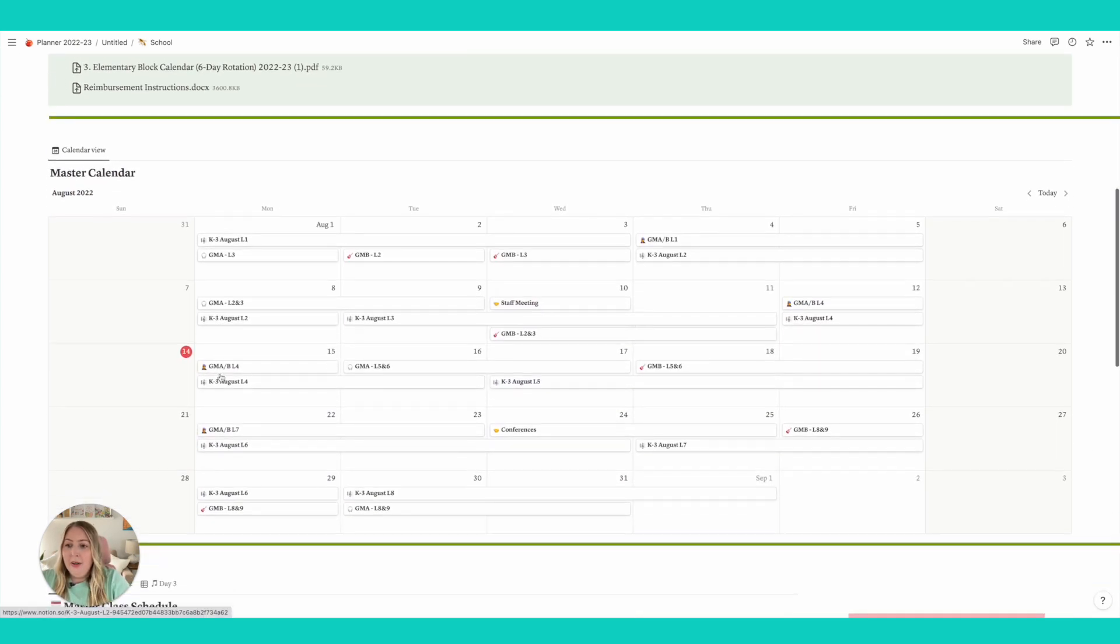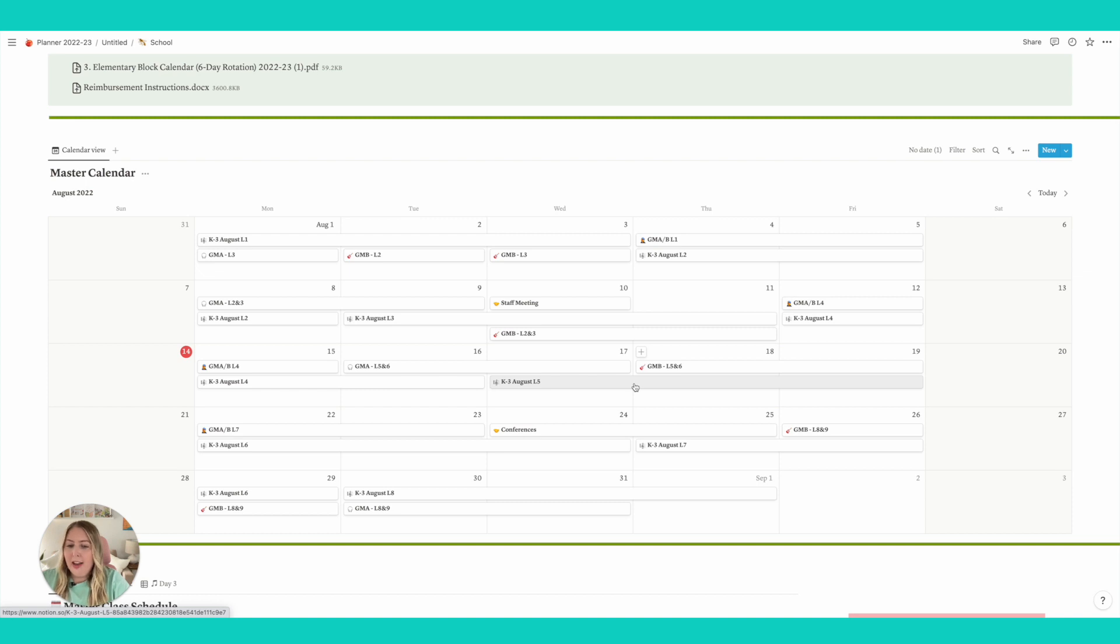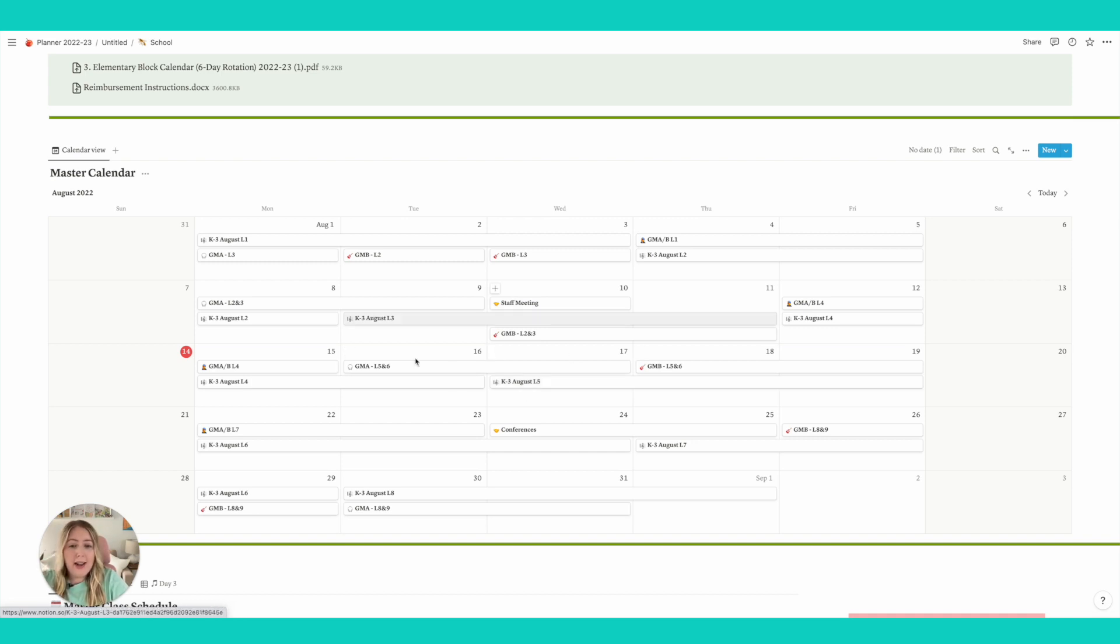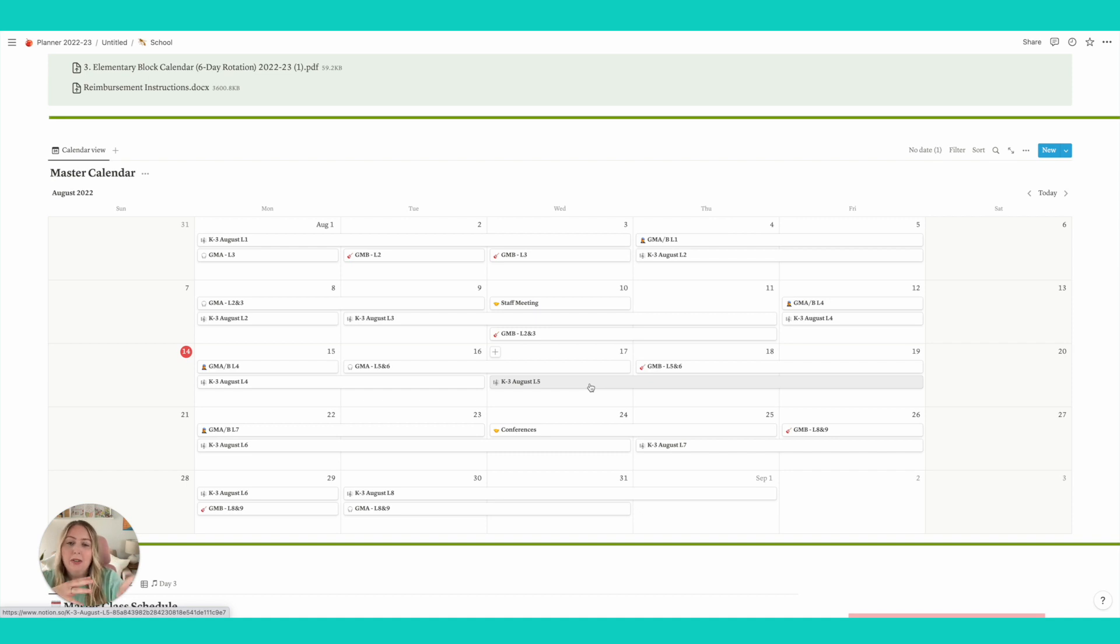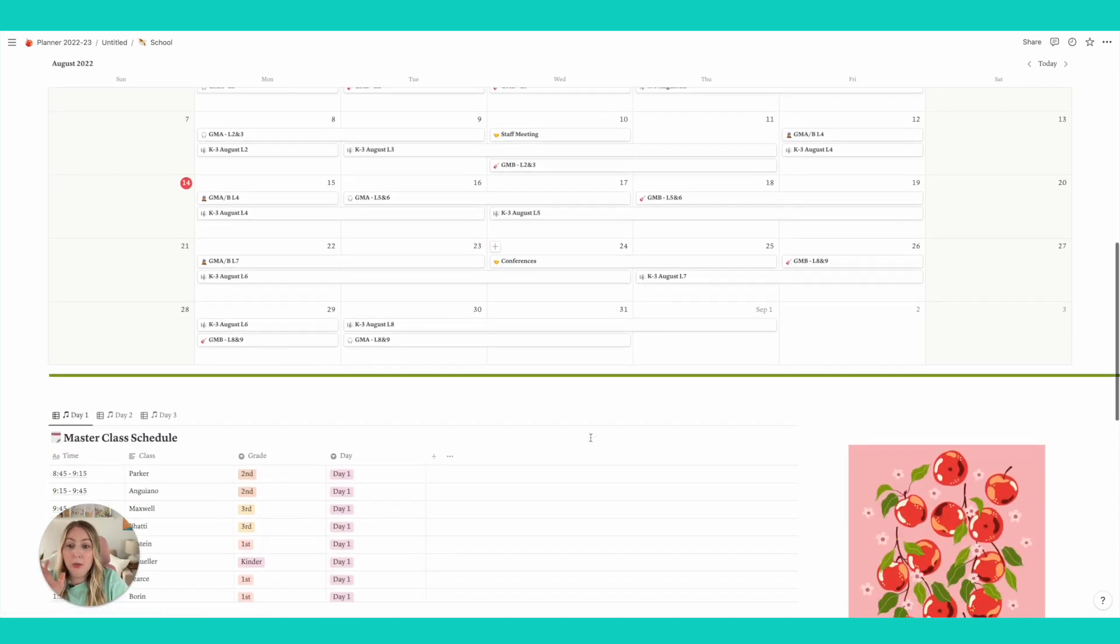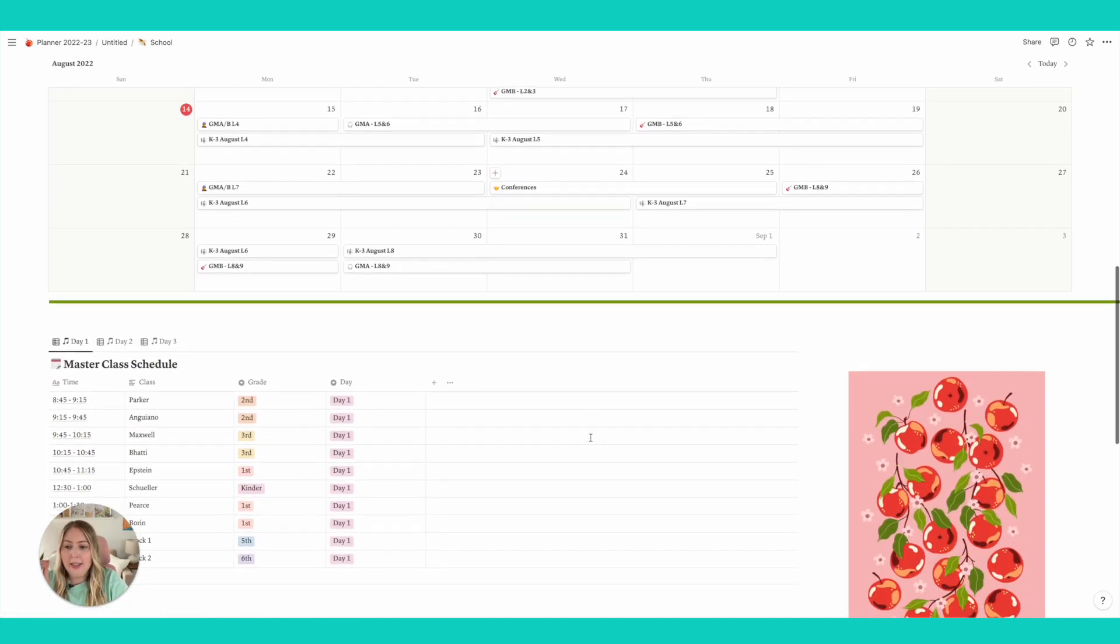Then down here I have my master calendar and we'll talk about a little bit of that once I get to the planning section. I have them both on the planning section and the school section and they're connected. So if I add something to it here, then it will be added to the calendar on the other section of the planner, which is really nice. They're connected.